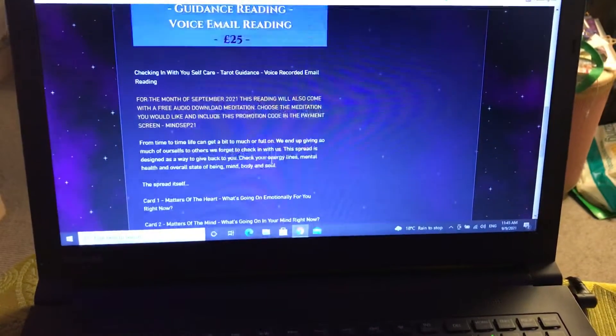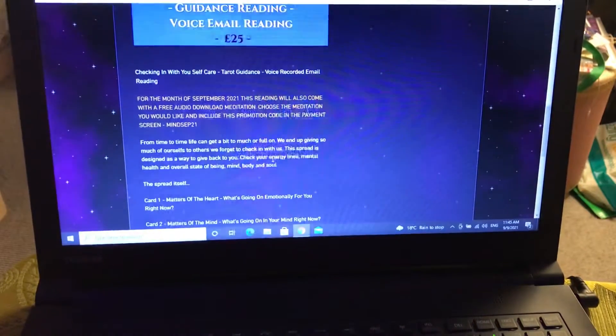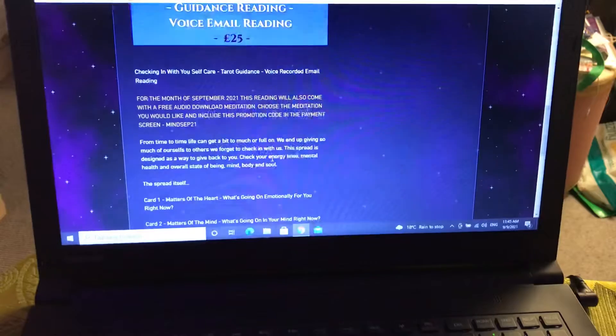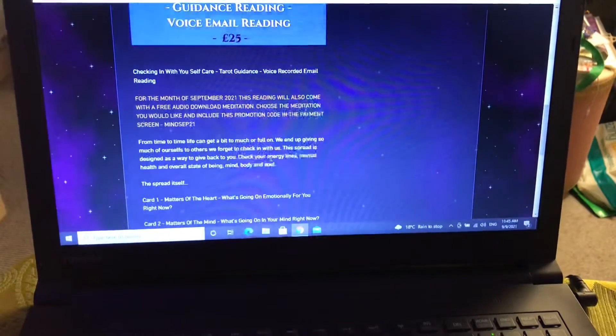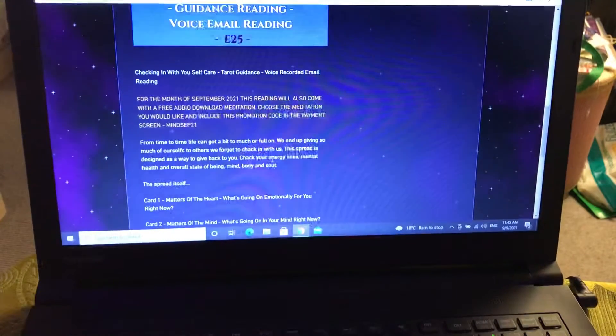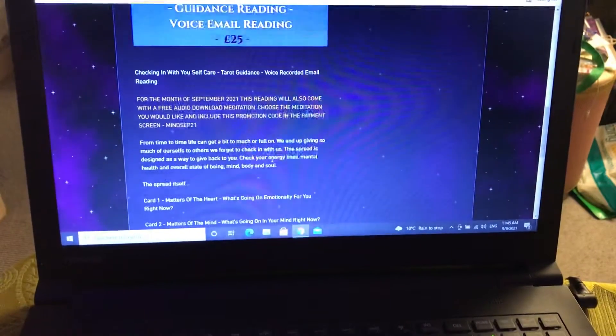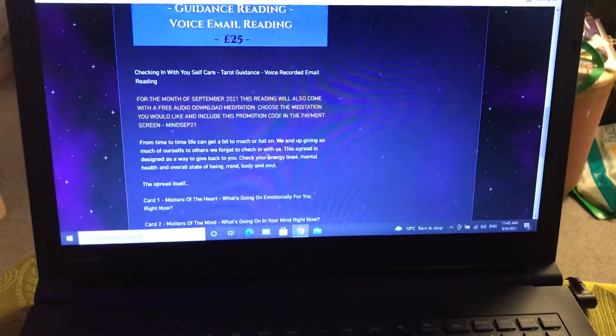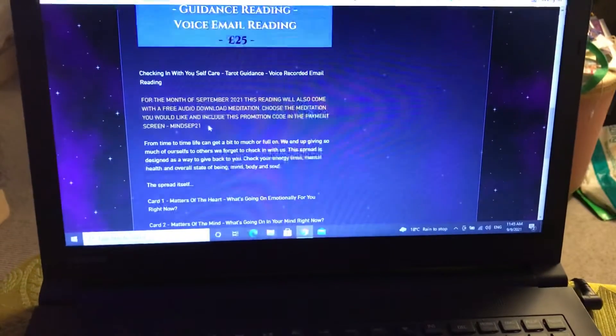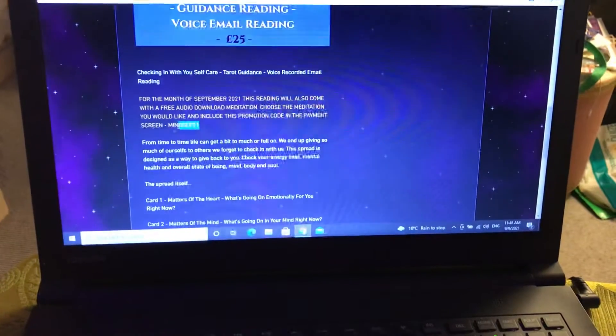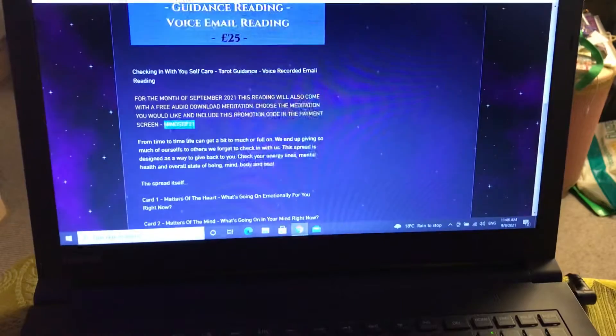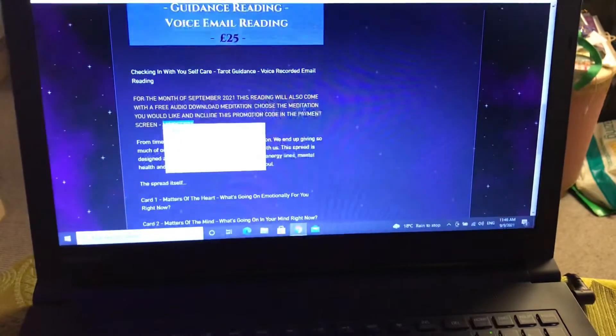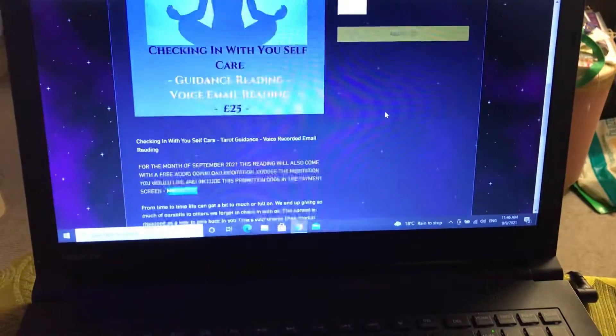Like I say, for the month of September, this reading will also come with a free audio download meditation. Choose the meditation you would like and include this promotion code in the payment screen. All you've got to do is I'm just going to copy and paste this.